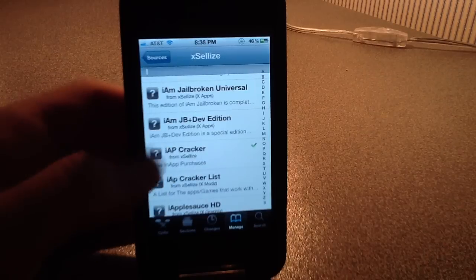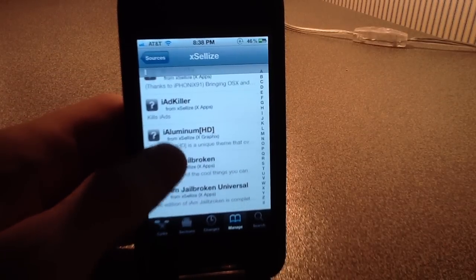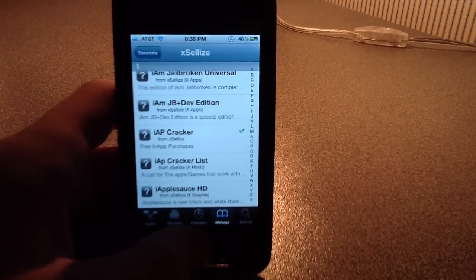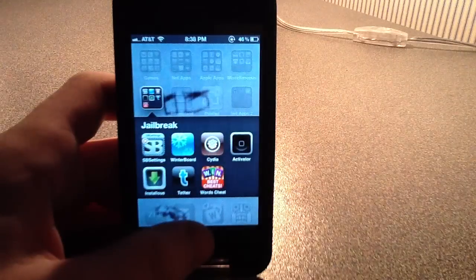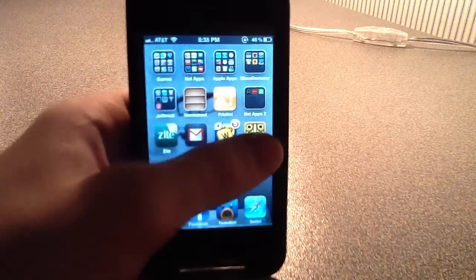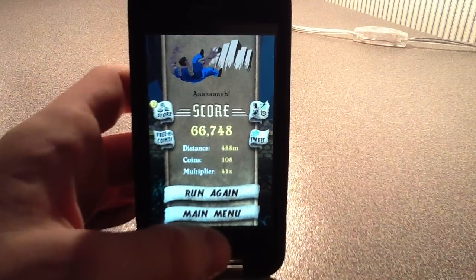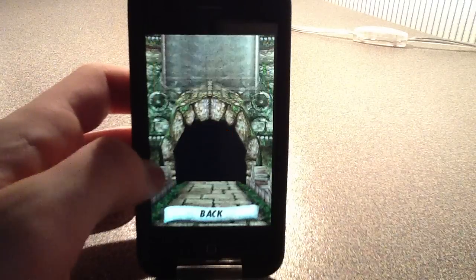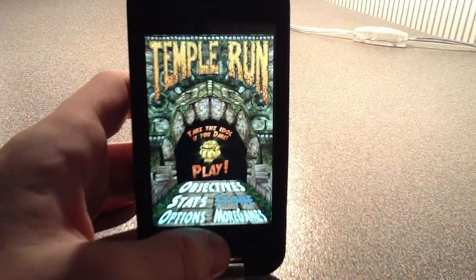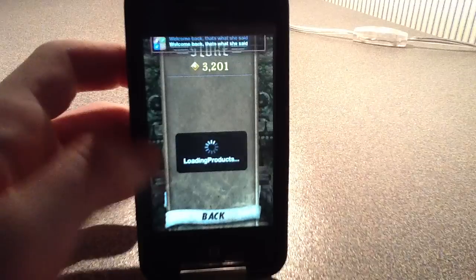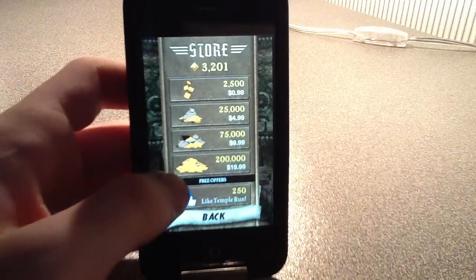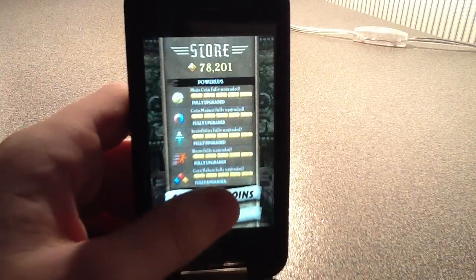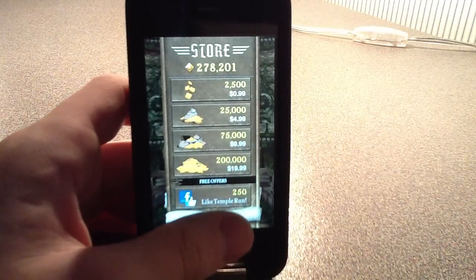IAP Cracker is going to let you get what you would normally have to pay for for free in Temple Run and other apps. So once you download that, all you have to do is go into Temple Run and go to the main menu and go to the store. Go to Get More Coins, and you can tap on whatever one you want and it gives you the coins and you don't have to pay. So that's how you get unlimited coins in Temple Run.